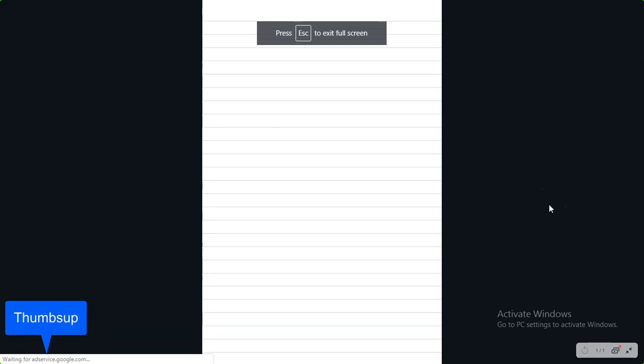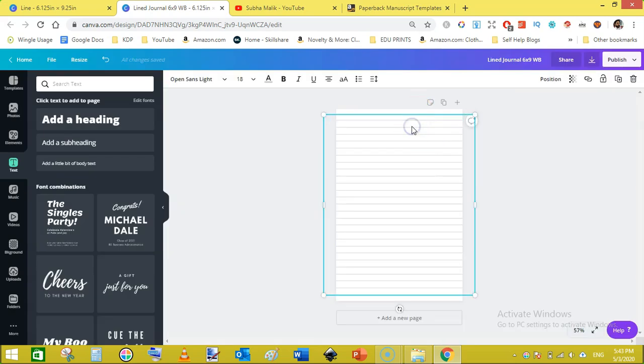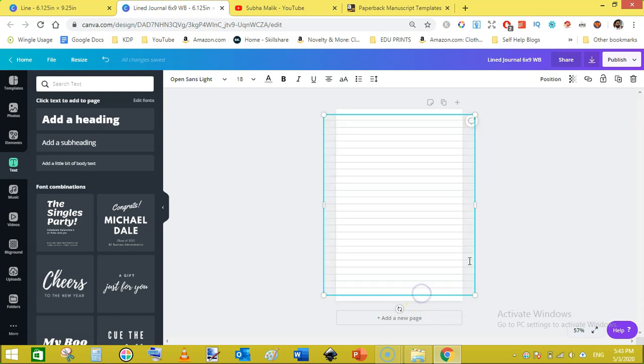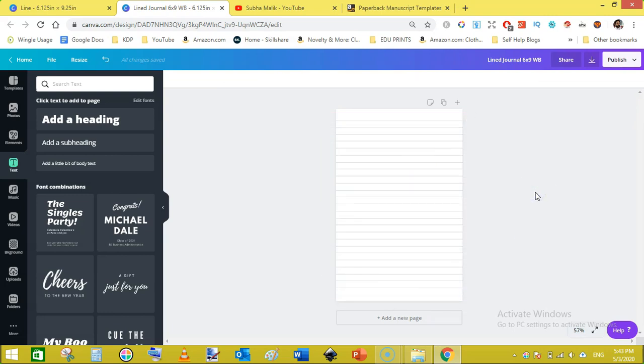And you will see this is very good line page has been created. So let's have a look. You can see here if you feel like the margin is very low toward the top, you can always come here and delete the last line.